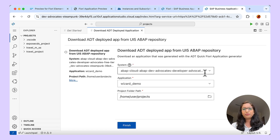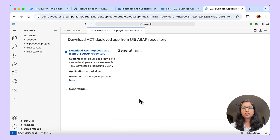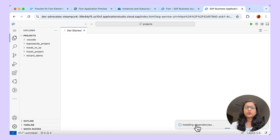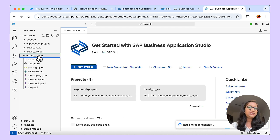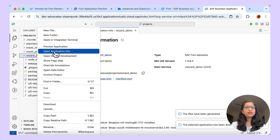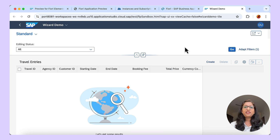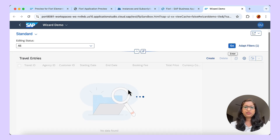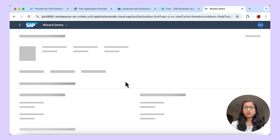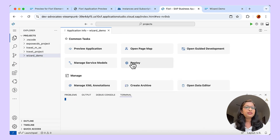The context has already been pre-populated — the system is selected, the application and folder path are already chosen. Click on finish. It is installing some dependencies. You can see the Fiori project has been downloaded and it appears under Projects. Under Application Info, you have some common tasks listed. Let us see the preview — choose the first option, Start Fiori Run. The same BSP application opens up. Click on Go and you get the data — the same thing we had seen in the preview — a list report, and then the object page opens up. The preview is working fine.